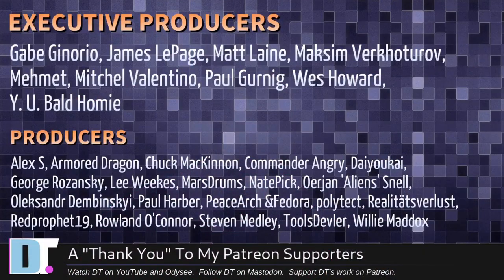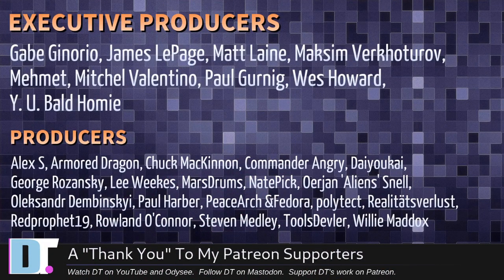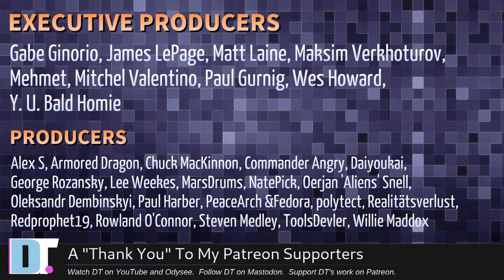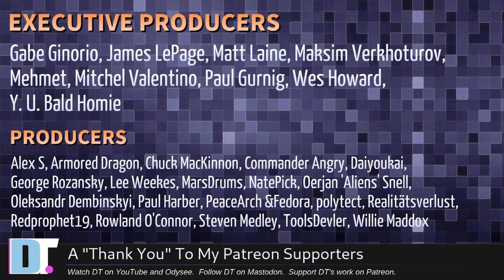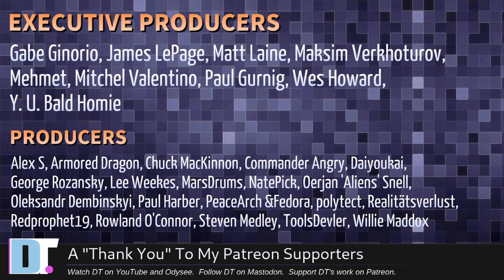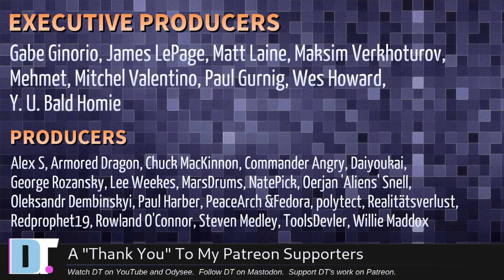Before I go, I need to thank the producers of this episode. I need to thank Gabe, James, Matt, Maxim, Mehmet, Mitchell, Paul, Wes, William, Bald Homie, Alex, Armor Dragon, Chuck, Commander Angry, Diokai, George, Lee, Marstrom, Nate, Erion, Alexander, Paul, Peacewatch Fedora, Polytech, Reality Swirless, Red Prophet, Roland, Stephen, Tools Devler, and Willie. These guys, they're my highest-tiered patrons over on Patreon. Without these guys, this episode you just watched would not have been possible. The show's also brought to you by each and every one of these fine ladies and gentlemen. All these names you're seeing on the screen right now. These are all my supporters over on Patreon because I don't have any corporate sponsors. I'm sponsored by you guys, the community. If you want more videos about Linux and free and open source, subscribe to DistroTube over on Patreon.